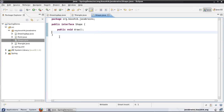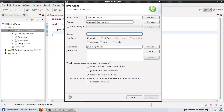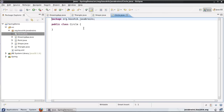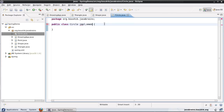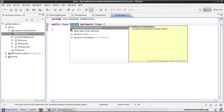Now the advantage is — let's say I have another shape object. Let me create a Circle object here. I'll call this Circle, and it implements Shape. Now I have to add the draw method here.